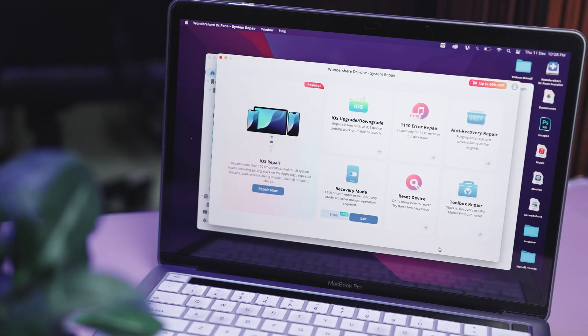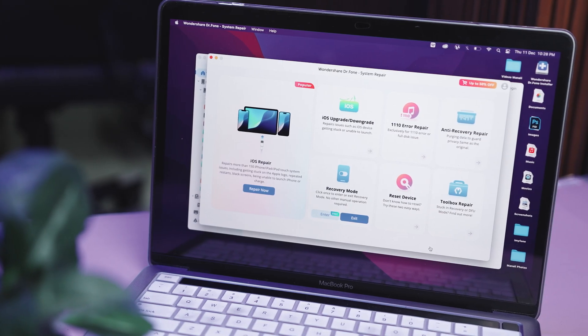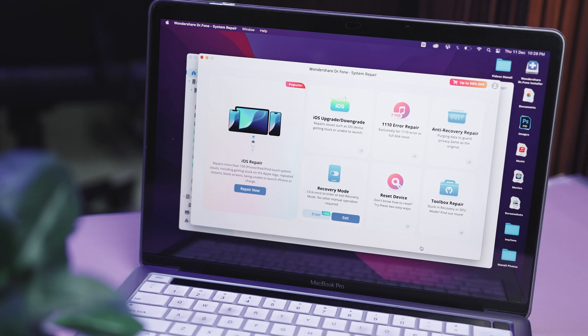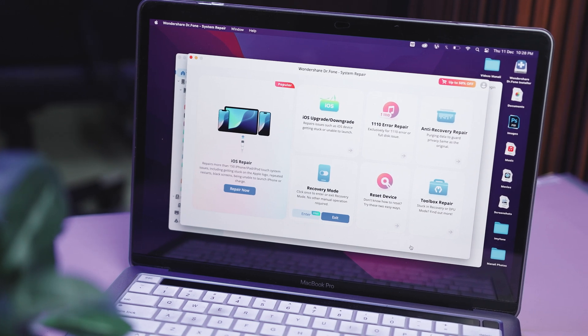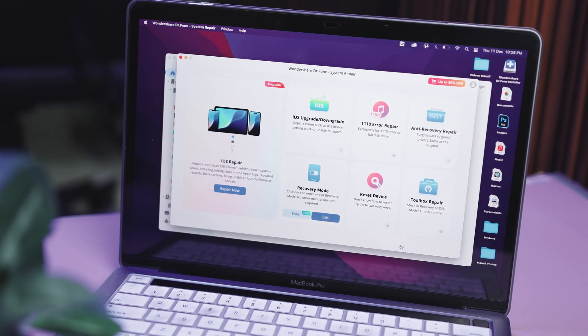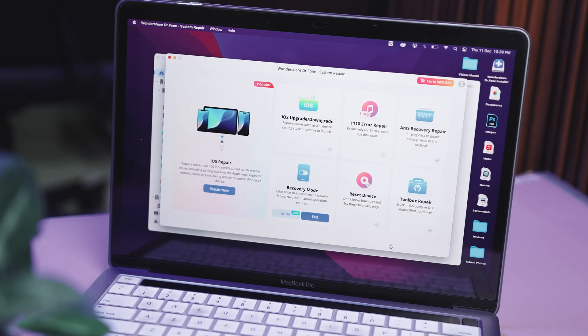Another really handy feature is that you can upgrade or downgrade to any signed iOS version. This is a total lifesaver when a new update starts causing bugs or your device just feels unstable.